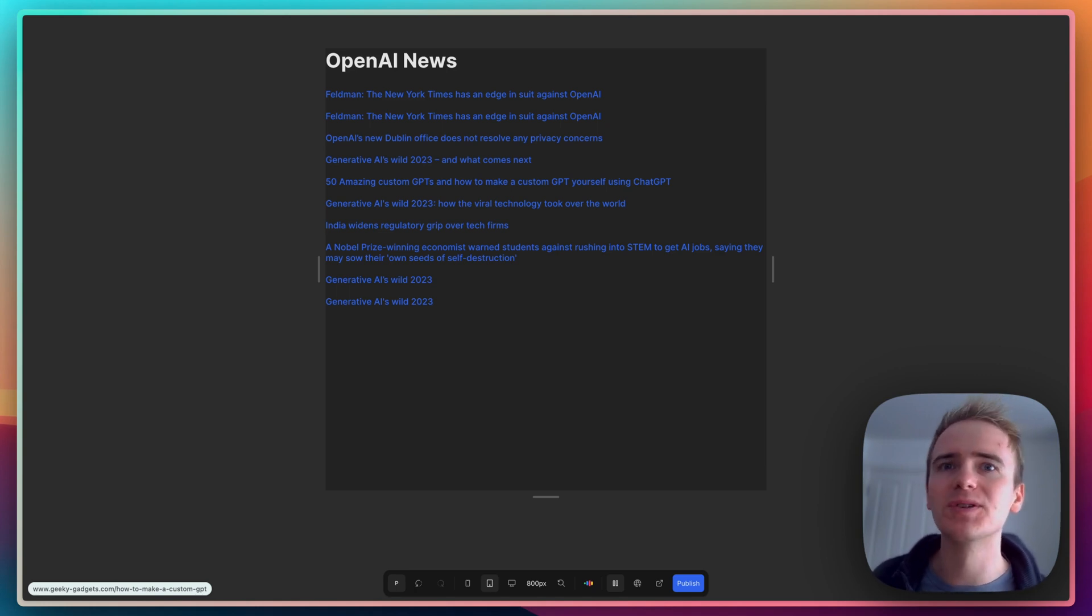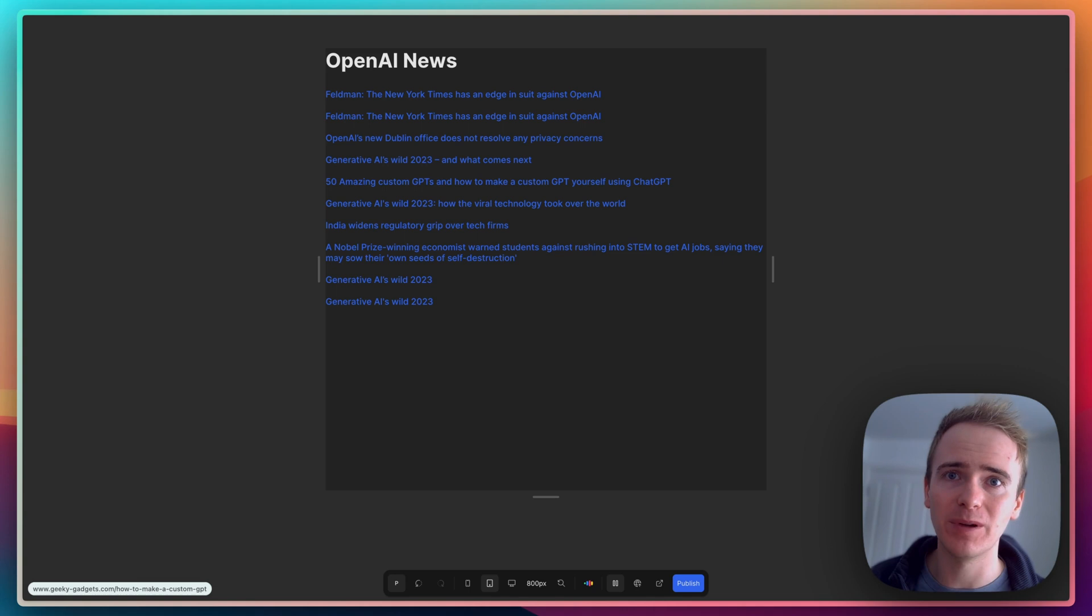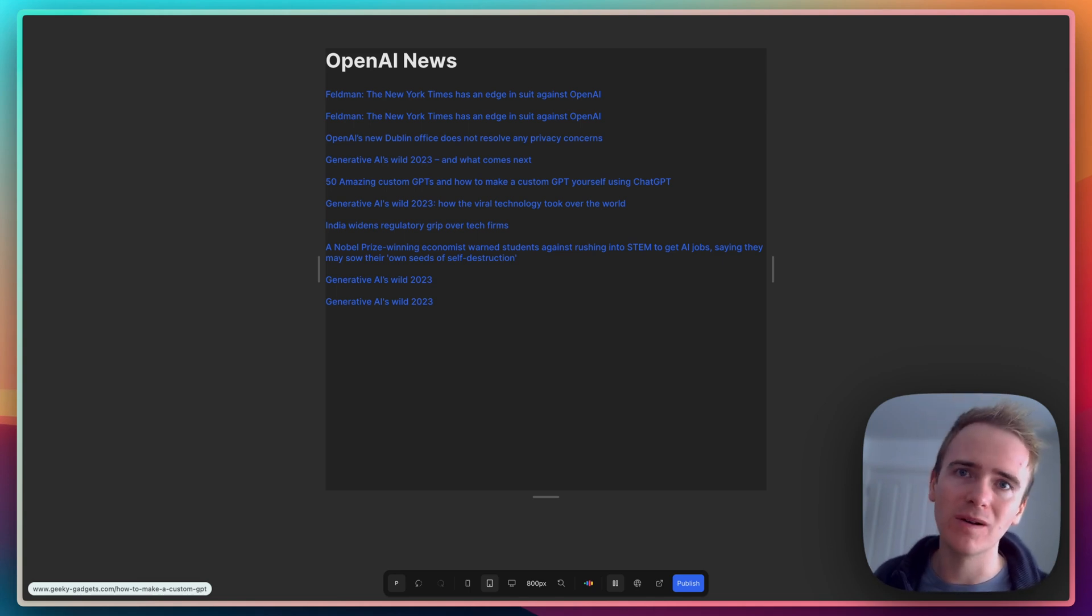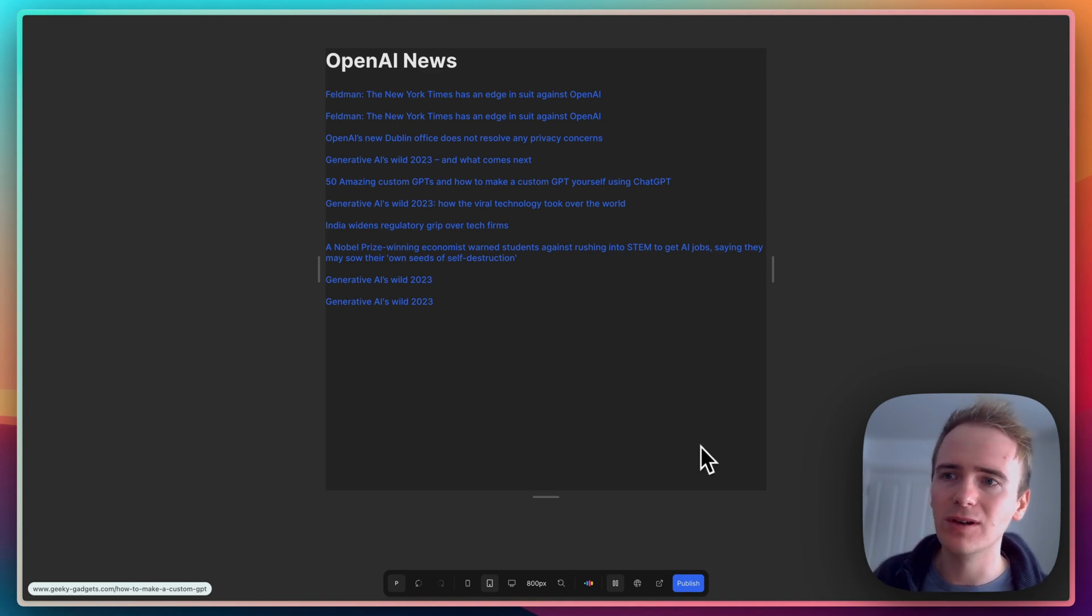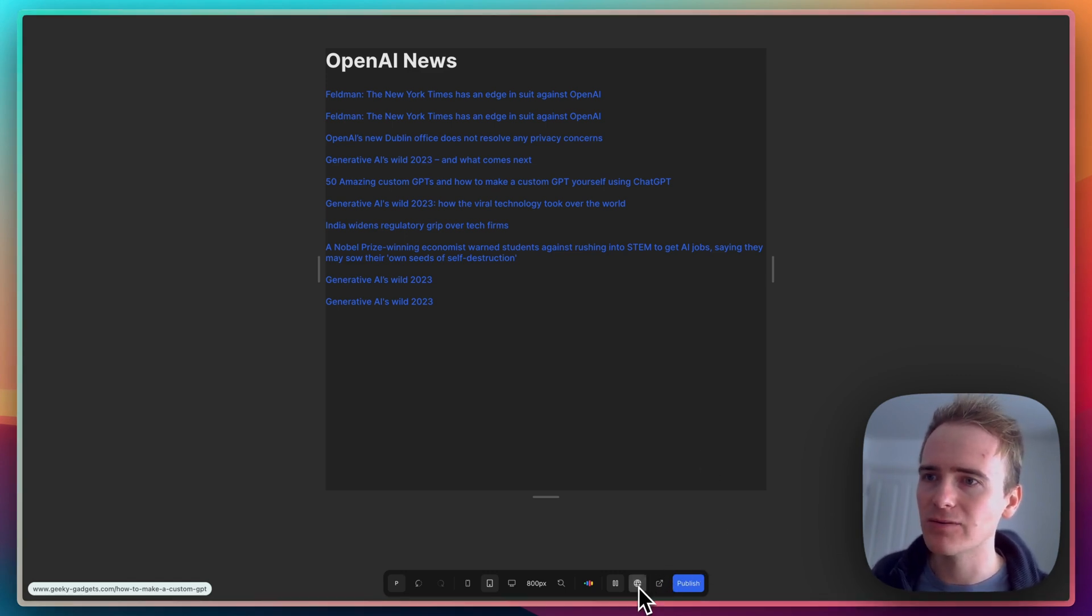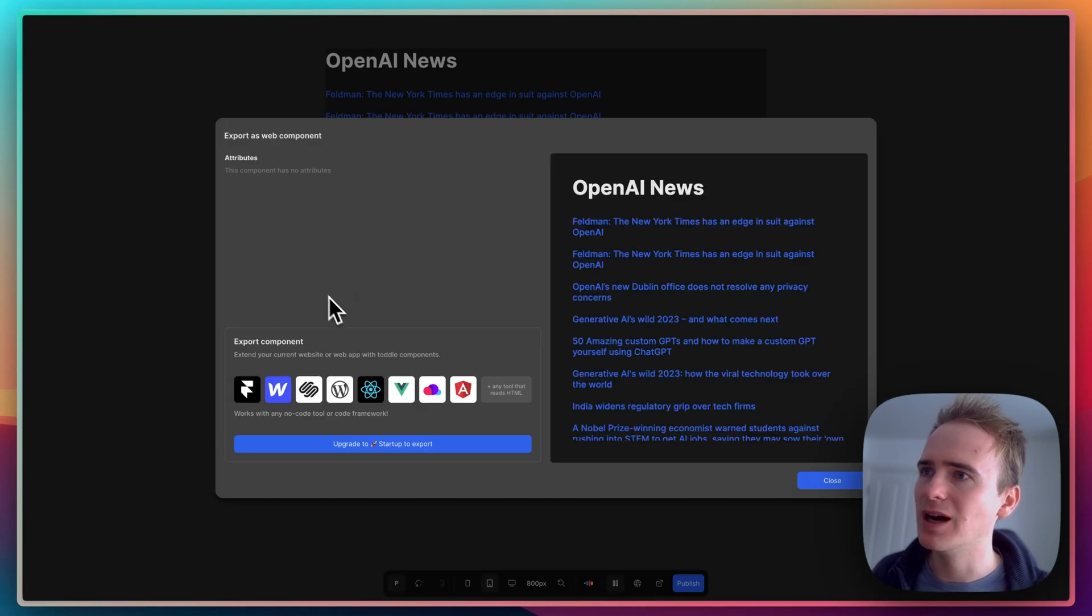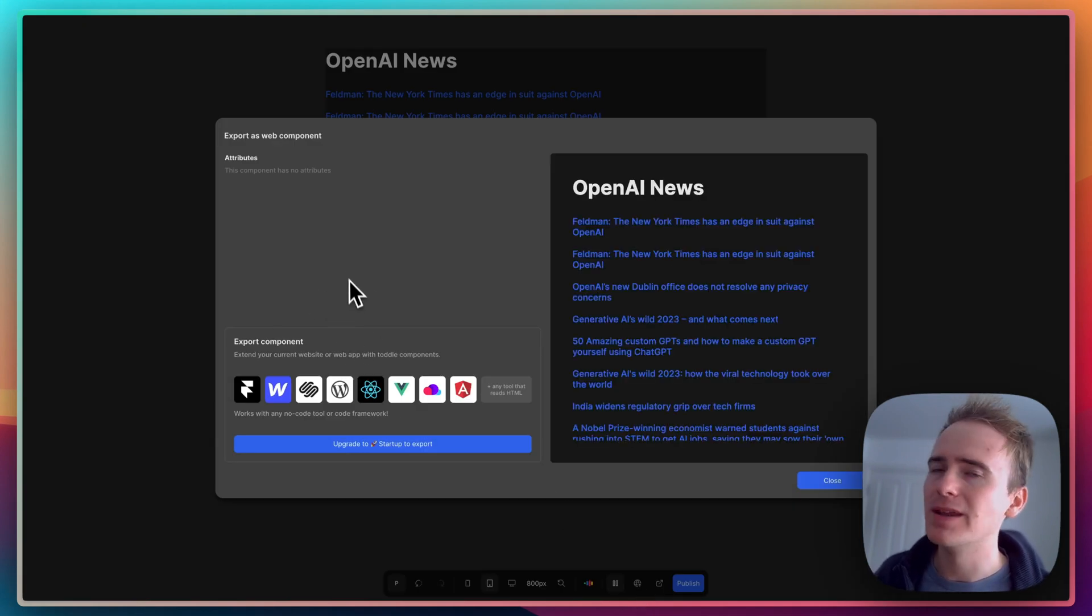This would allow me to embed a news feed into my WordPress site using just a few lines of script that I would get from the export as web component, and it would appear just down here.